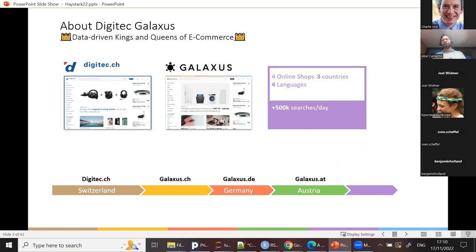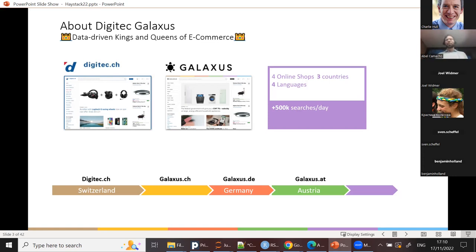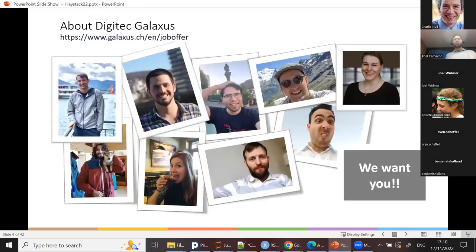We are Digitec Galaxus, the biggest e-commerce company in Switzerland. We also have shops in Germany and Austria. Our shop is available in English, French, Italian, and German. Our team is growing, so if you'd like to join, feel free — even if we're based in Switzerland, there are team members also in Germany.